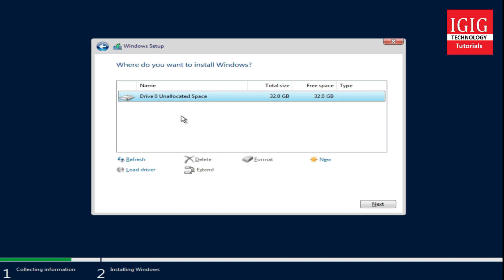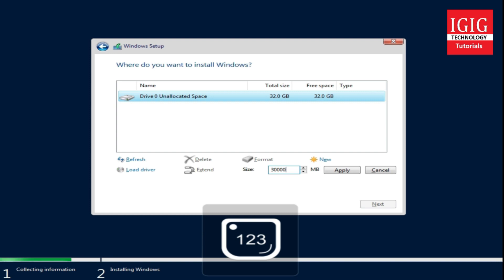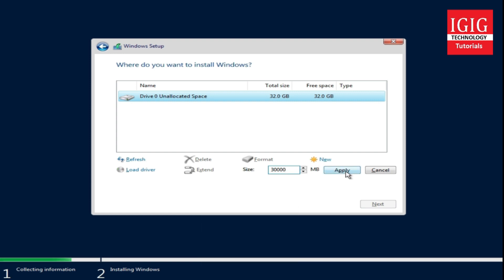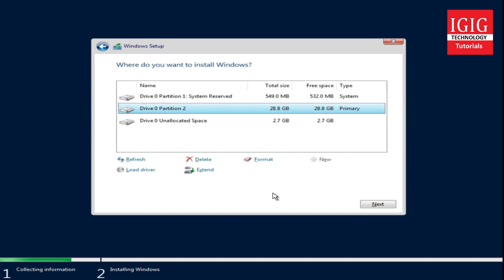Now it's asking us to select the drive or partition to install Windows Server. Here your computer hard drive will be displayed. I have created a small drive partition of 32GB for this training, but in your case it will show your actual drive size. If you want to create a separate partition, you can click new and mention the size — for example, a 30GB partition. I will press OK and proceed. An additional partition of 549MB has been created as expected.